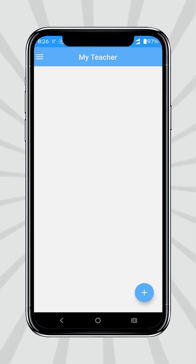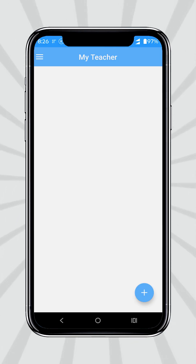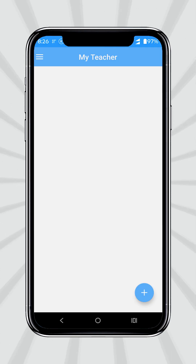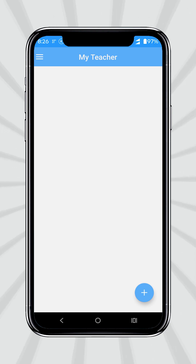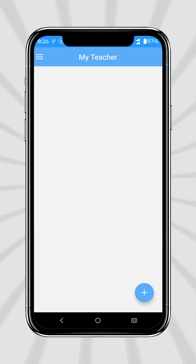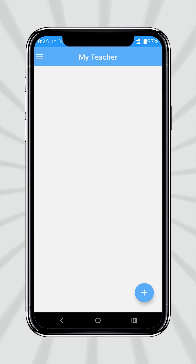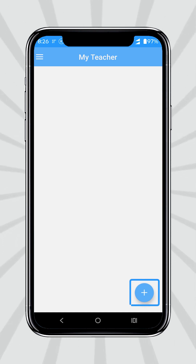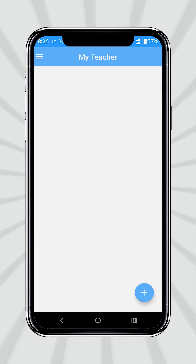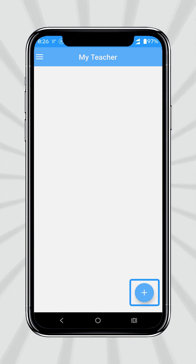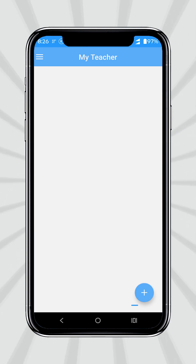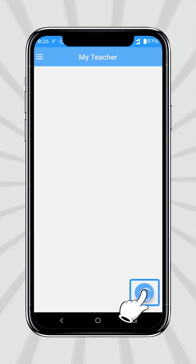In the Student Version app, students can see the given screen. They will be able to join the classroom after pressing the plus icon which is seen at the bottom in the right corner.